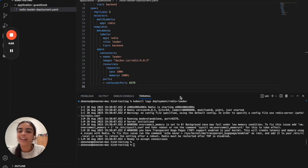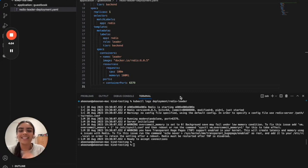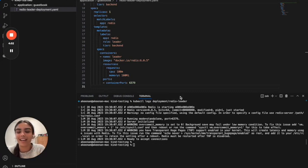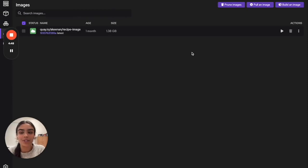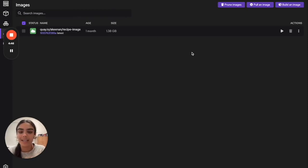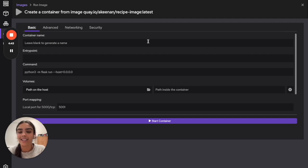But that's not all. You can continue to extend and develop your application. First, think of an idea of how you'd like to add a new microservice to your application. Then you can head over to Podman Desktop, enter images, either pull an image or build an image from your own container file. And then you can start that image creating the container.